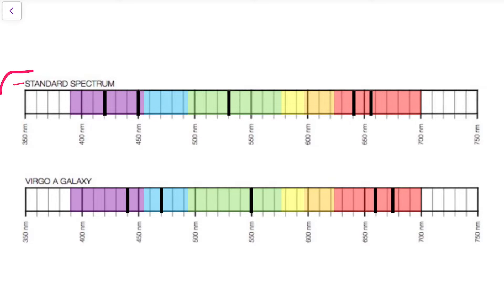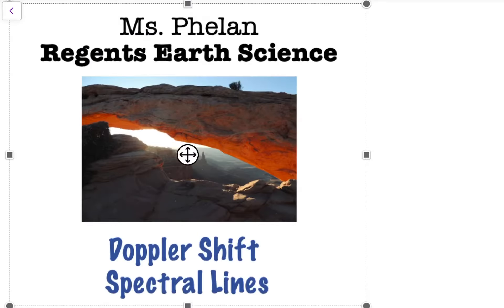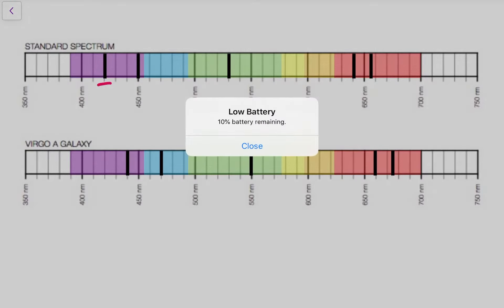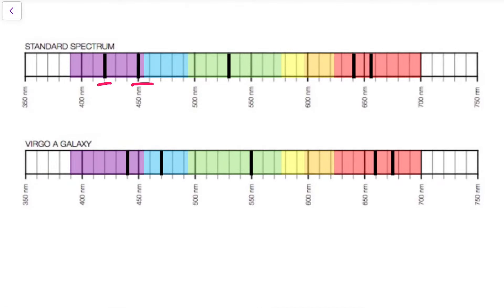However, when we see these elements coming from the light of distant stars, we notice that this pattern of black lines in the emissions or absorption spectra appears to be shifted in one way or another.